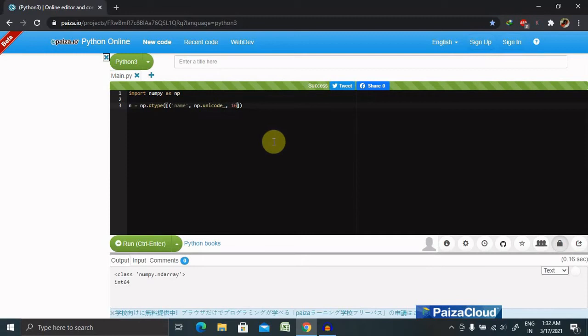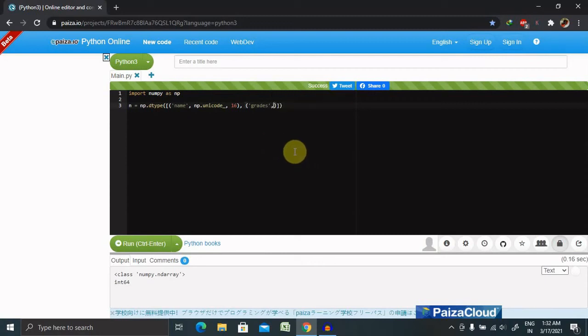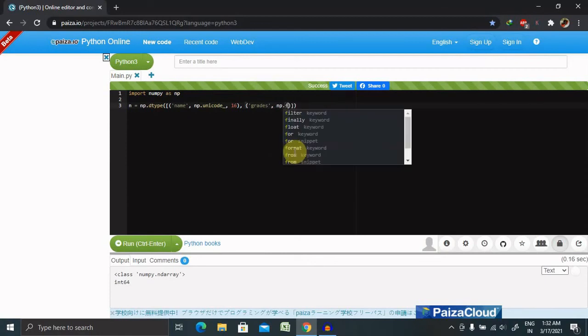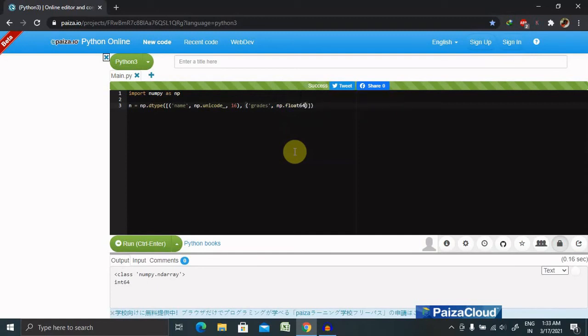Then closed. Again comma, open round bracket. Set this 'grades'. And inside the grades we are giving here as np.float64, because grade is not always in the integer value, that will contain floating value as well.